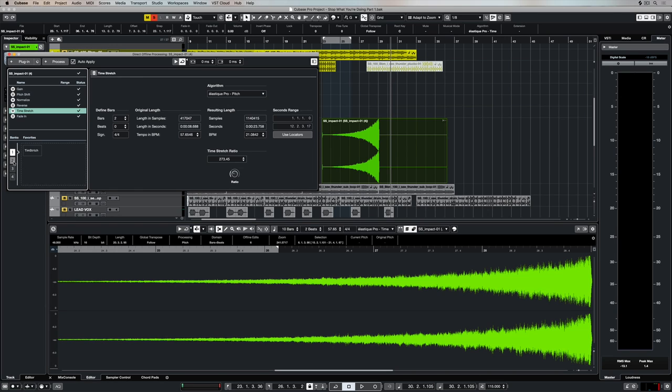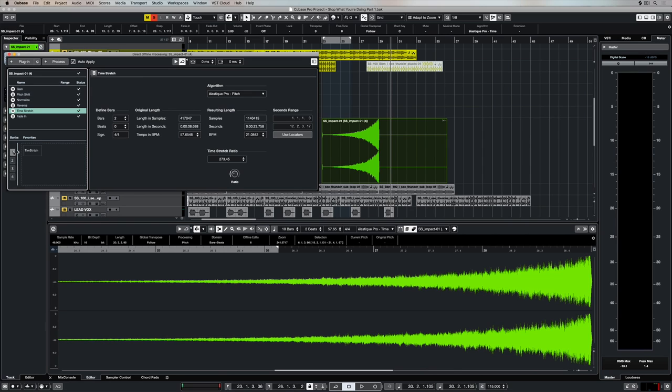We can also drag them individually down the bottom into the banks and we can store them as favorites ready to be applied over other events in our music production. There's a number of banks there which I still have left blank, just in case I find something else that I want to store as a favorite.